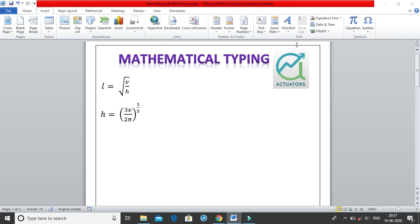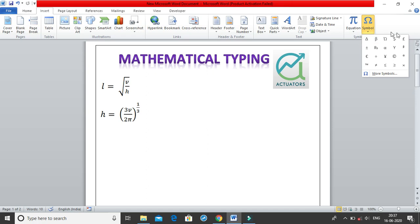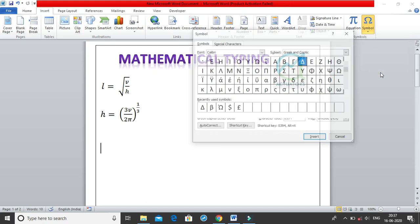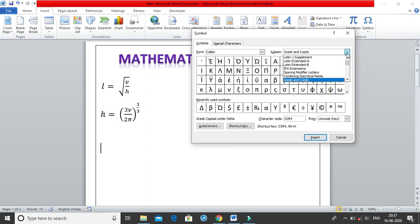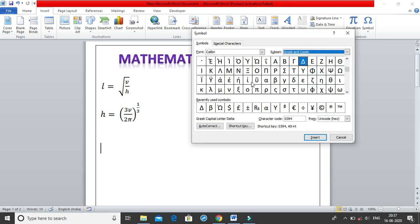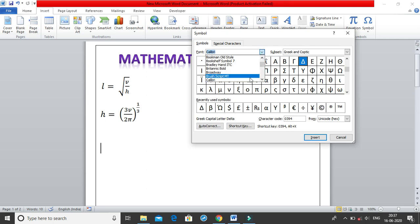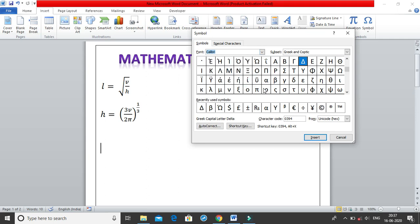First, go to the Insert tab where we have a Symbols group. In that group there are two things: the Equation feature and Symbols. In Symbols you can insert many symbols — these are recently used symbols. Once you click on More Symbols you get a window where you can select symbols from subsets. For example, for Greek symbols, click on Greek and you get all Greek symbols. You can change the font; I generally keep it to Arial or Calibri. Click on any symbol and click Insert, and it gets added to your MS Word sheet.